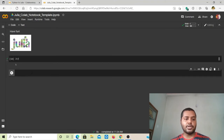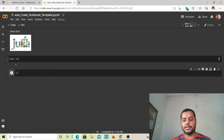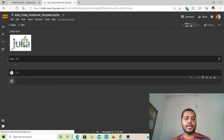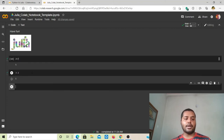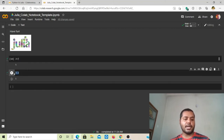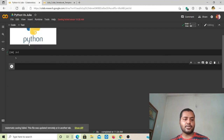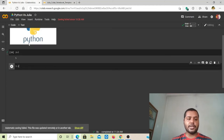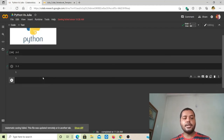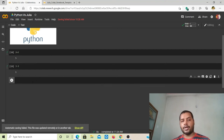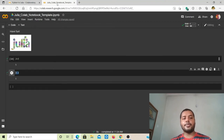Now for subtraction: 3 minus 2 in Julia. If I run it, it gives you one. The same thing should happen in Python — if I run it there, it also gives you one. Addition and subtraction work identically between Julia and Python.